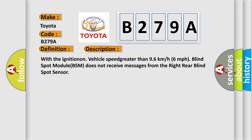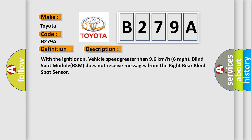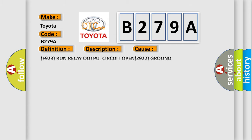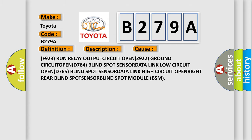This diagnostic error occurs most often in these cases: F923 run relay output circuit open, Z922 ground circuit open, D764 blind spot sensor data link low circuit open.